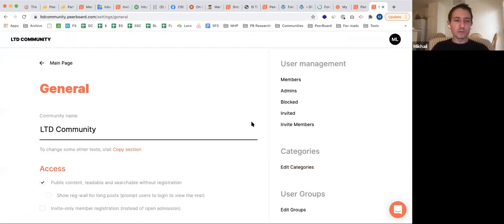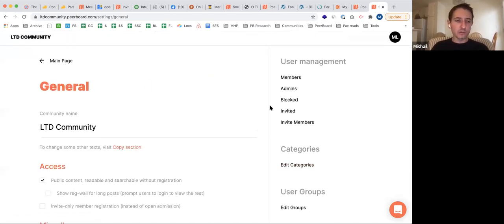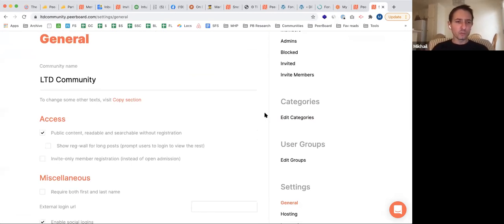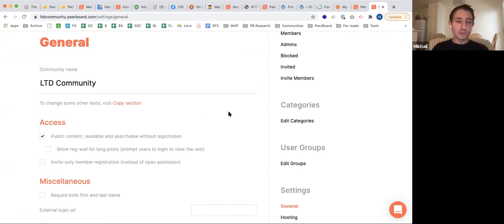The last thing I want to show you is the settings. In general settings you can change the community name and access rights. What's nice is you can keep content public but close the community for registration — invite-only — which only allows users invited by admins through the UI to get into the space.